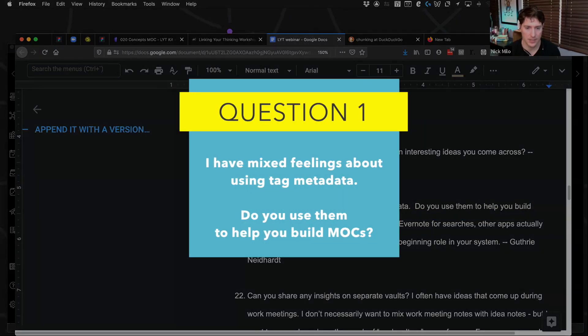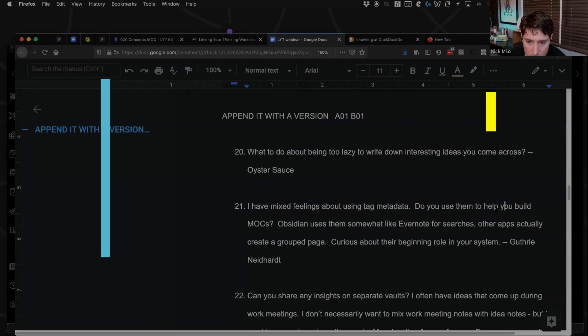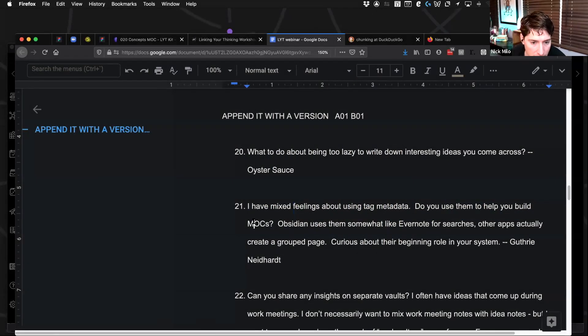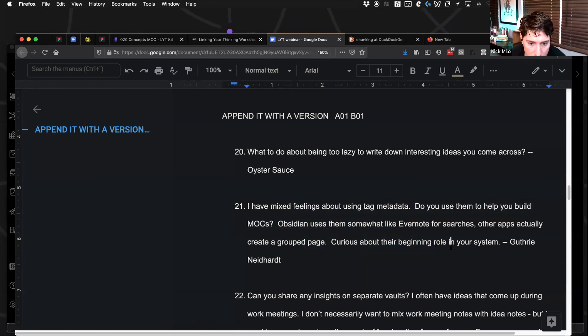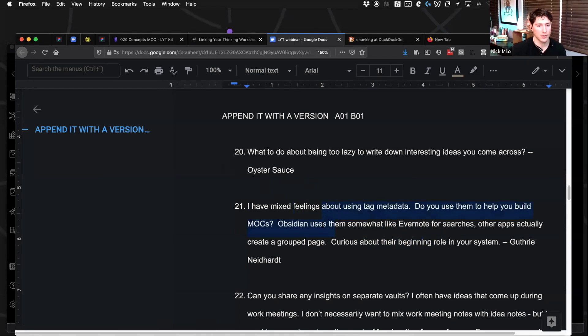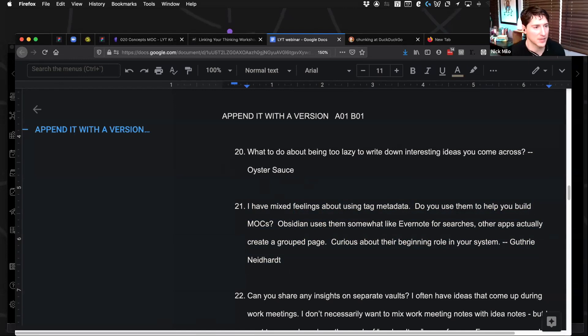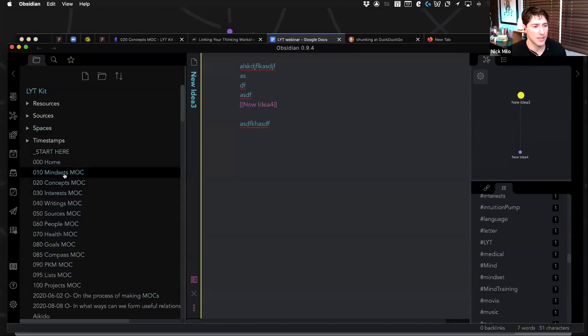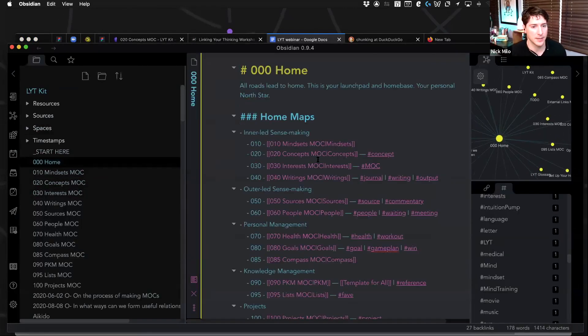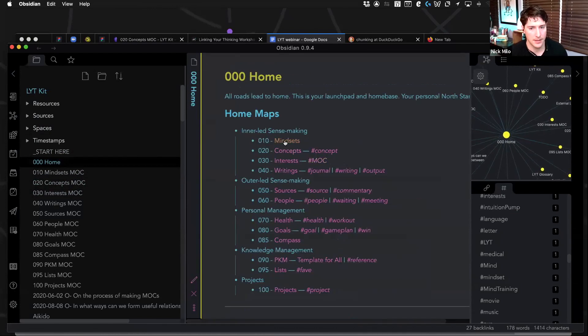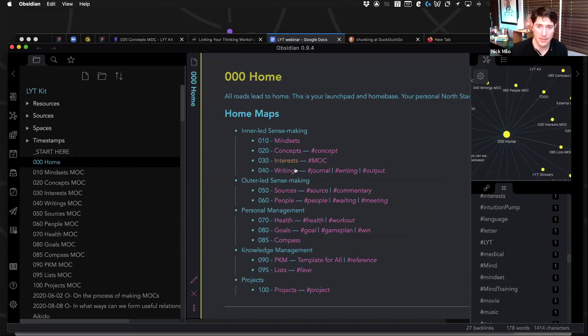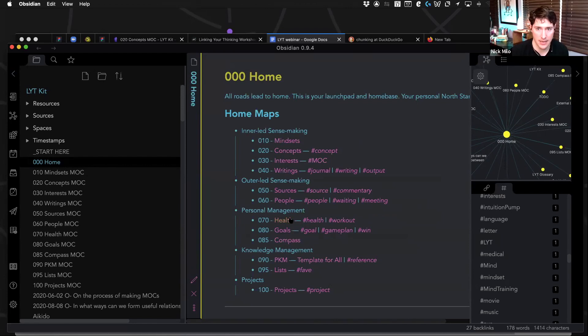Mixed feelings about using tag metadata. Do you use them to help you build MOCs? Actually create a group page. Yeah, so I think that's something we need to explore a bit in the workshop, Guthrie. I hope I'm pronouncing that correctly. But I will say that the cleanest, safest way to think about tags right now for you would be just what would your major tags be?